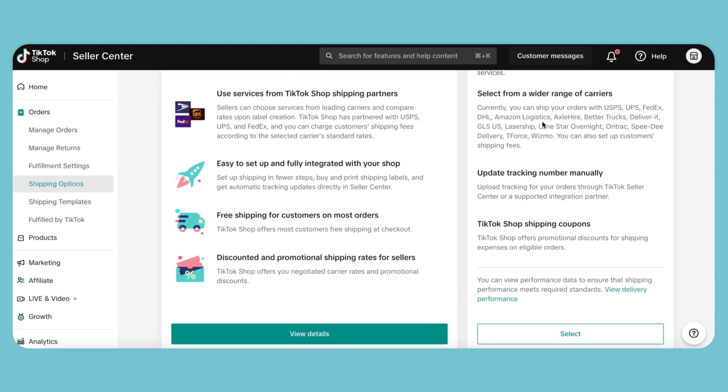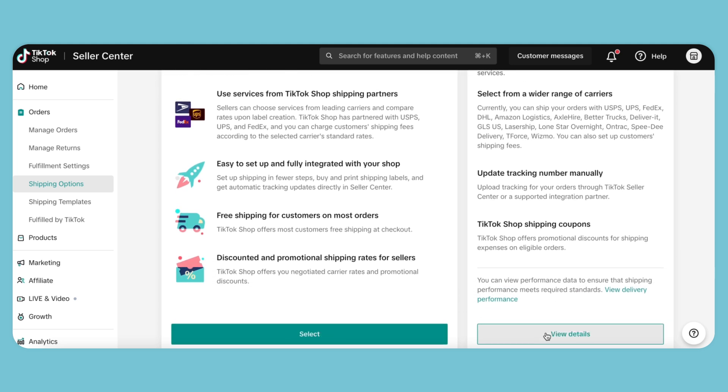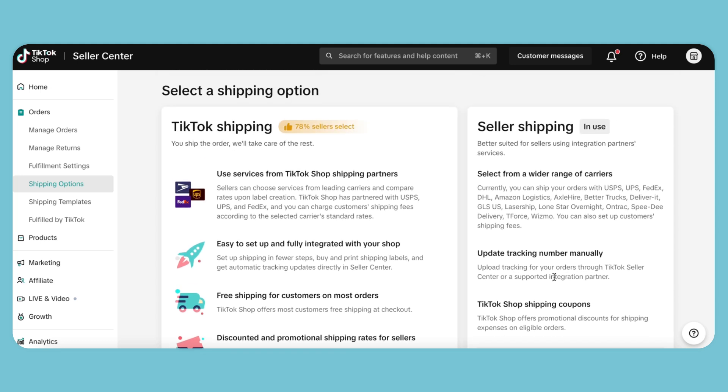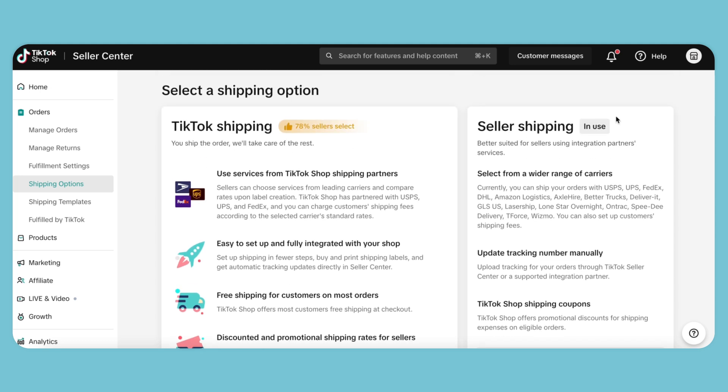Spread Connect handles all the warehousing and shipping for you, so the only thing you need to do here is select Seller Shipping. If you do not select this option, the shipping information will not transfer to the Spread Connect system, and your order won't go through.